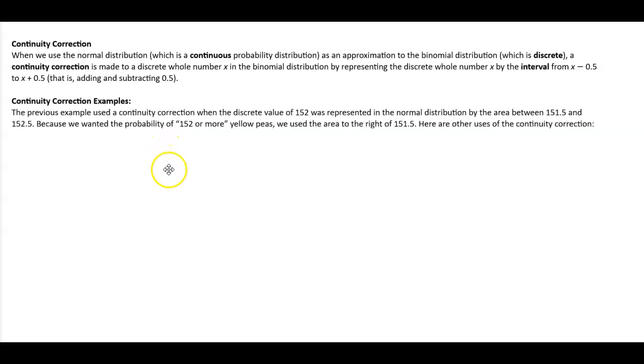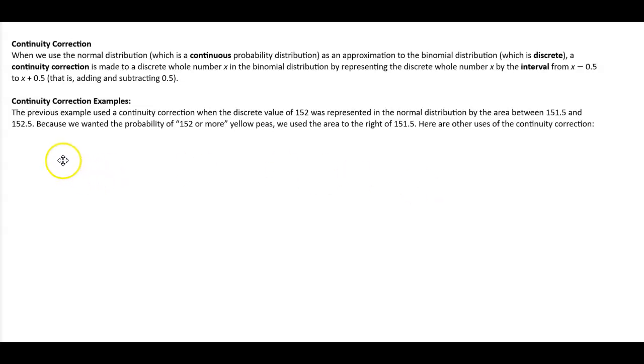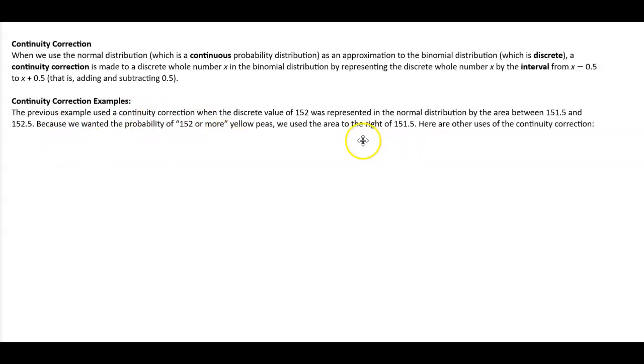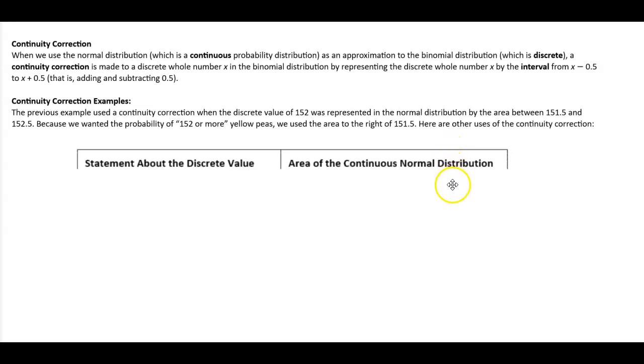Continuity correction examples. In the previous example, we used a continuity correction when the discrete value of 152 was represented in a normal distribution by the area between 151.5 and 152.5. Because we wanted the probability of 152 or more yellow peas, we used the area to the right of 151.5. Here are other uses of continuity correction.